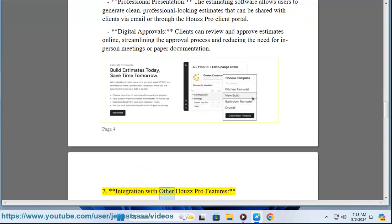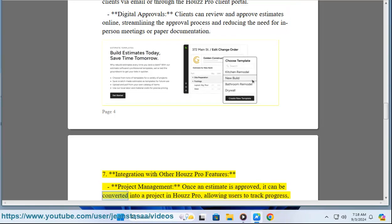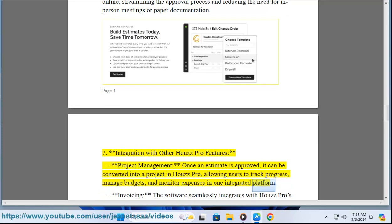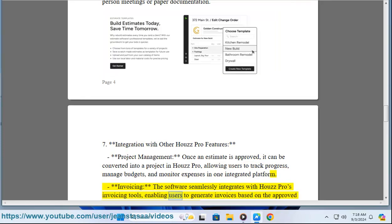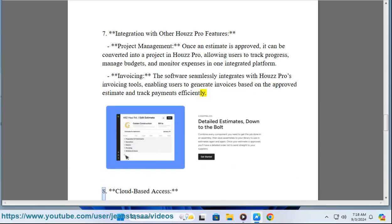Feature seven: integration with other House Pro features. Once an estimate is approved, it can be converted into a project in House Pro, allowing users to track progress, manage budgets, and monitor expenses in one integrated platform. The software also seamlessly integrates with House Pro's invoicing tools, enabling users to generate invoices based on the approved estimate and track payments efficiently.